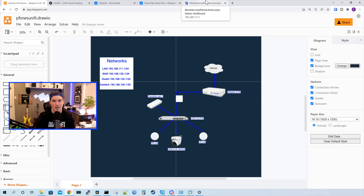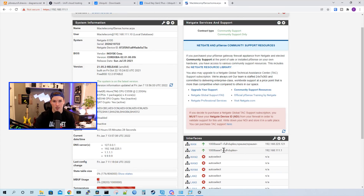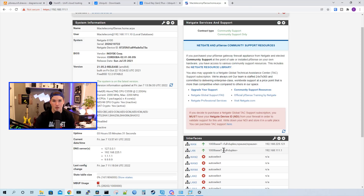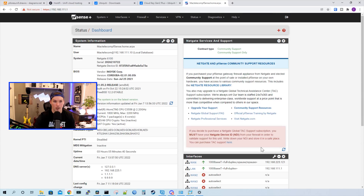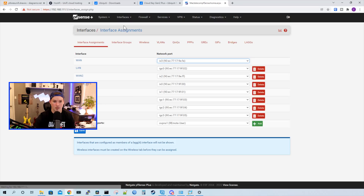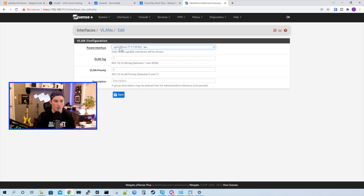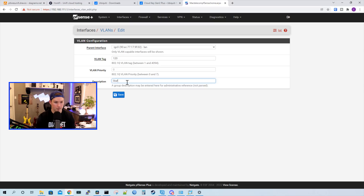So we'll go over to the PFSense NetGate 6100, and we can see that we have my WAN interface and then my LAN interface, which is already set up — I already went through the wizard for this. If you need to see the initial setup, I'll put a link down below. The LAN is at 192.168.111.1. The next network we're going to create is our staff network. So we'll go to Interfaces, then Assignments, then VLANs, and we're going to add a VLAN. This VLAN will be over my parent interface of IGC0, which is the one cable going from my NetGate 6100 to my USW Pro switch.